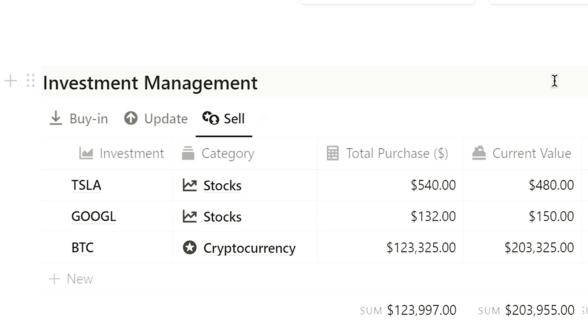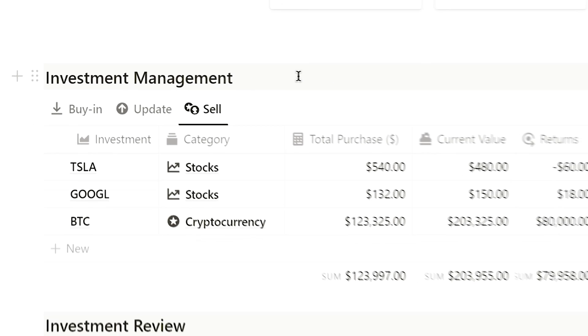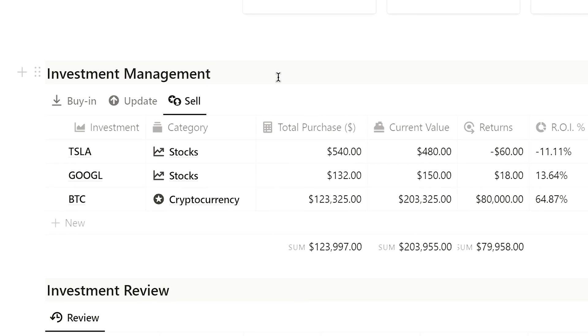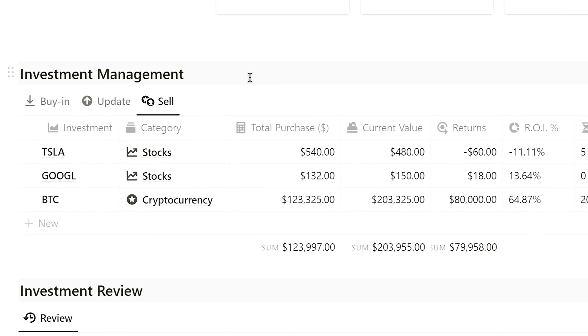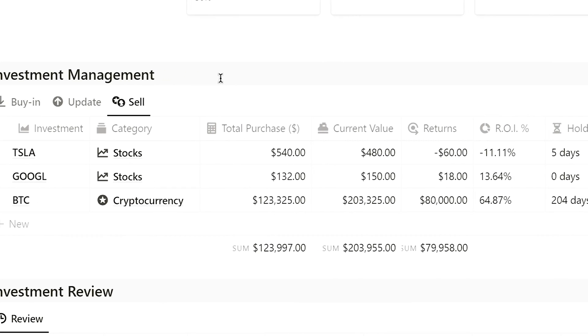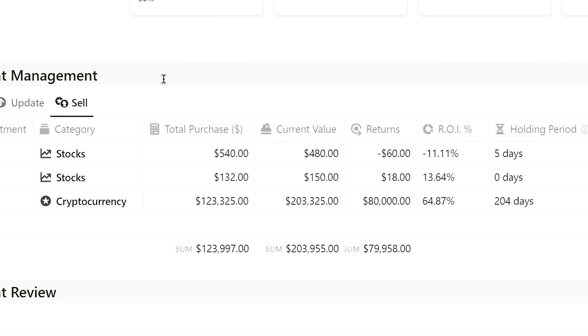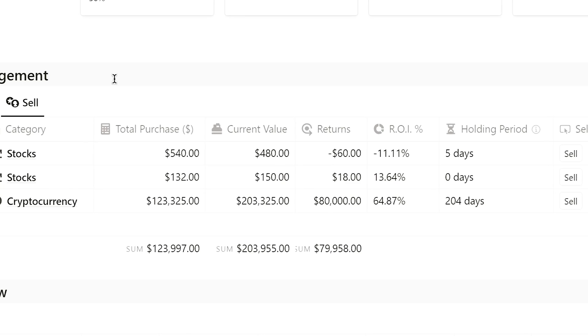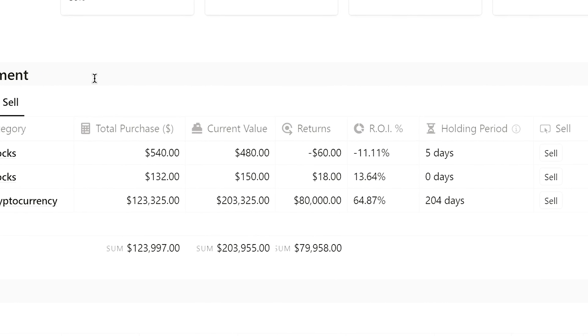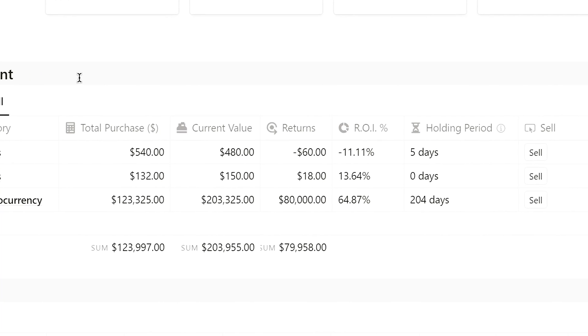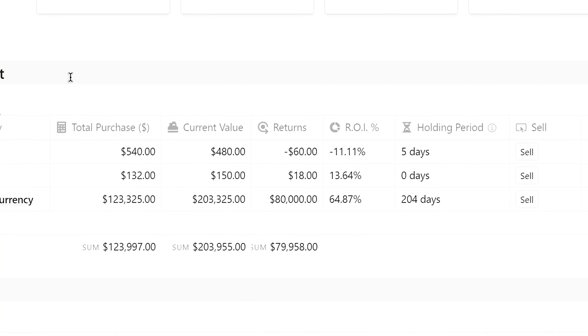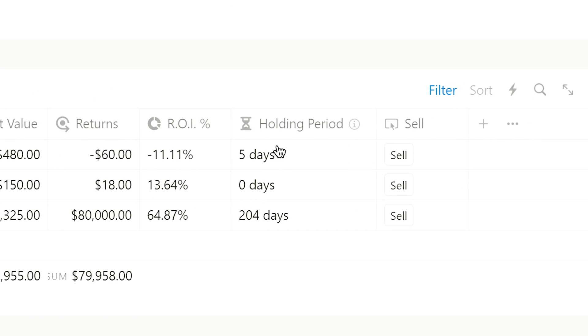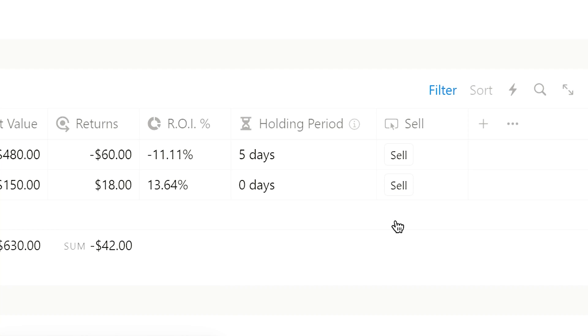Finally, in the Sell section, you can check the purchase price, current value, returns, and return on investment rate. Insights that will allow us to analyze our investment more intuitively and decide whether to sell or not. If you want to sell this investment, click the Sell button.